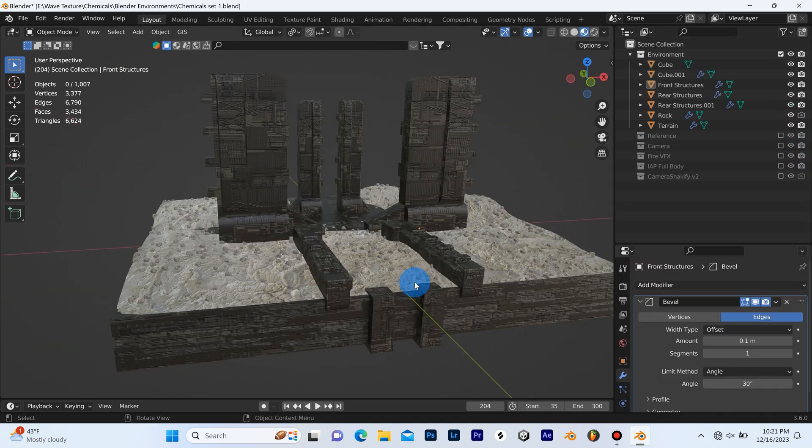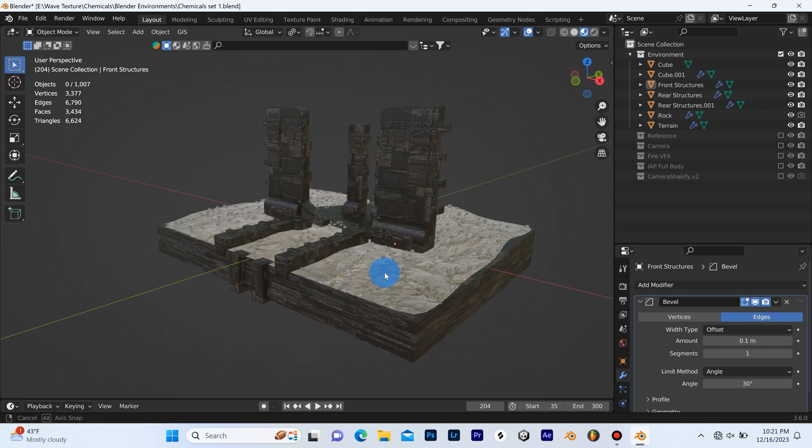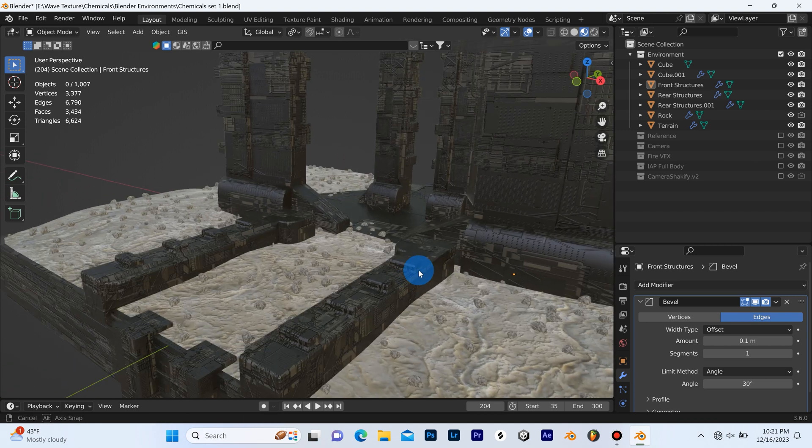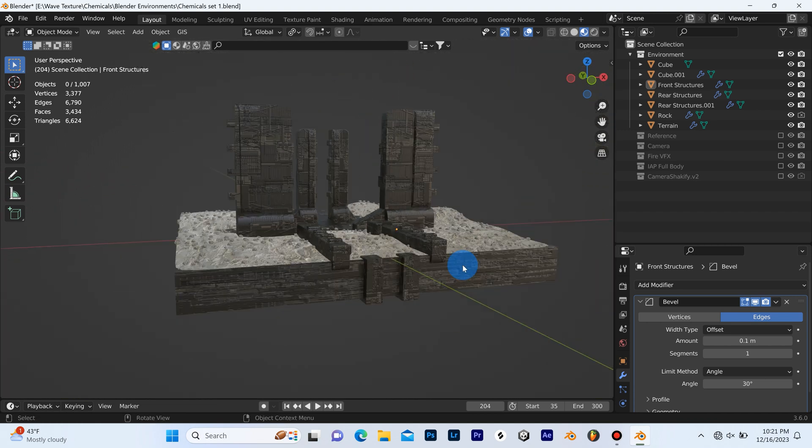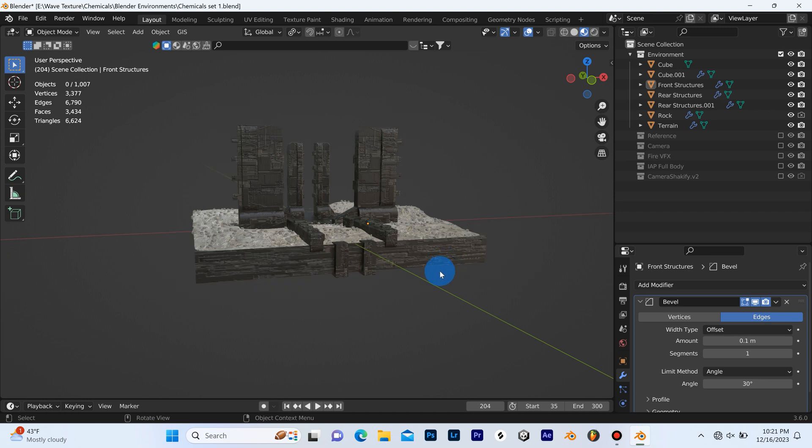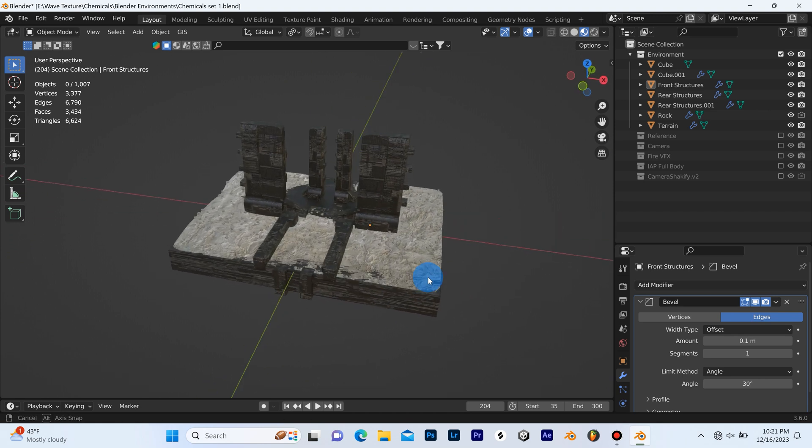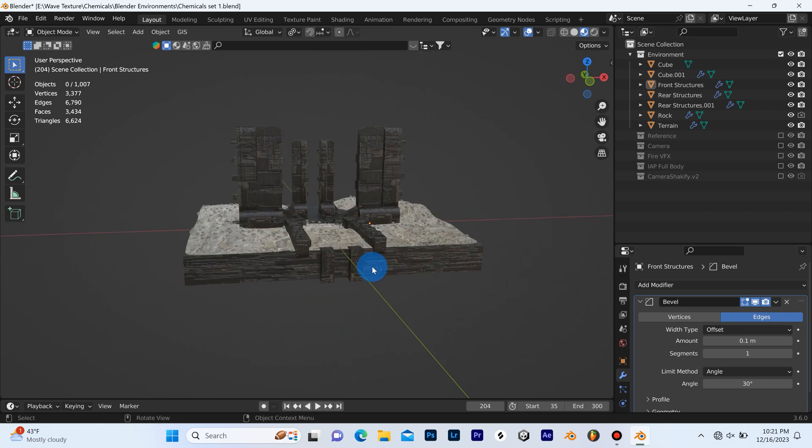From there I went ahead and added some basic textures. I wanted to keep it simple so the focal point could be on the singer and what I'm going to show next which is the fire VFX.